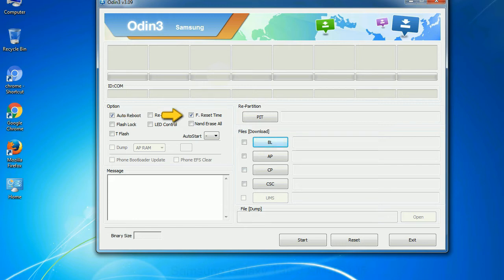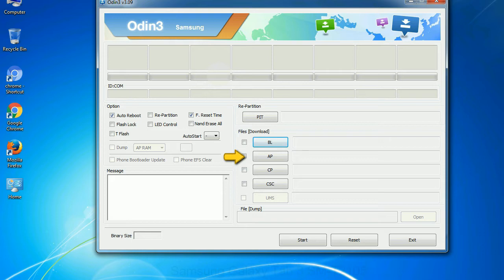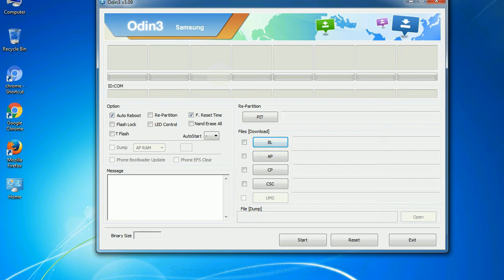F reset time: It resets the flashing timer after the flash process is complete. And here is what different buttons mean and what they are used for. PIT: Partition information table. If you check the re-partition checkbox, you should also specify a .PIT file to repartition the file system. Bootloader: This button is used to flash the device bootloader. PDA: It refers to the firmware build. You can use this button to select the ROM or kernel that you want to flash onto your device.